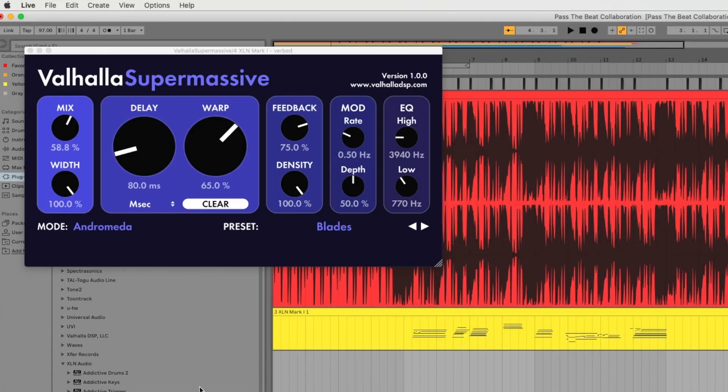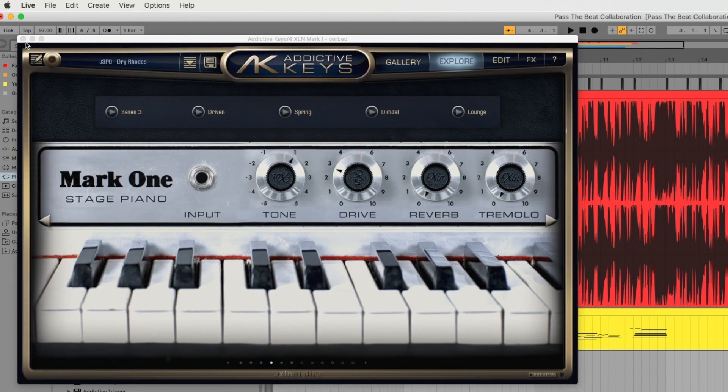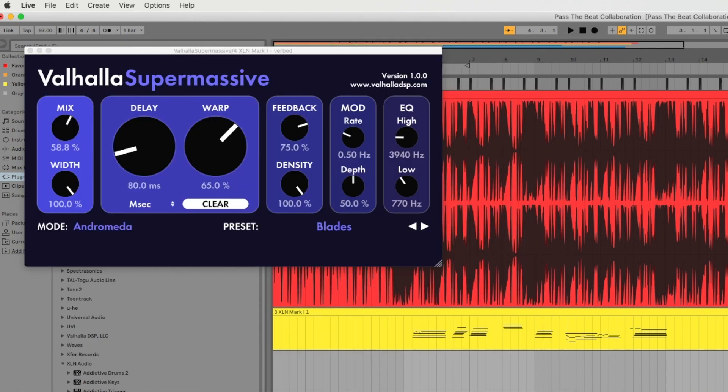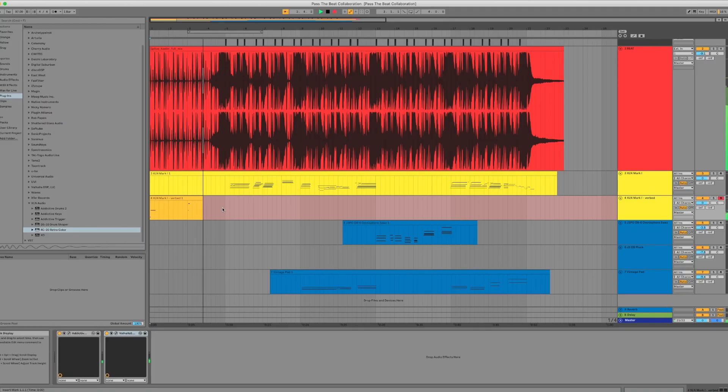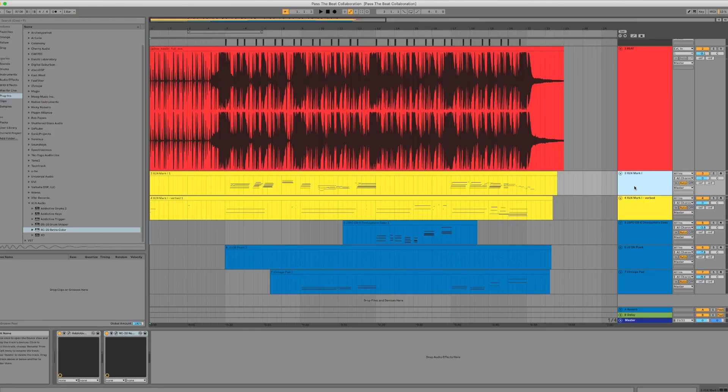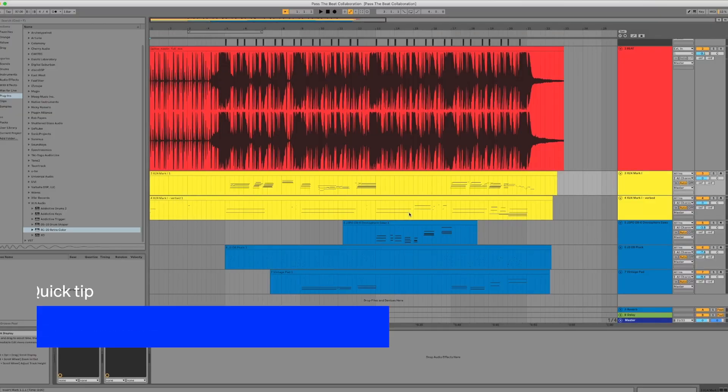More than anything, I love reverb Rhodes. So that's just the Addictive Keys, same patches as right here above, but with the Valhalla Supermassive reverb. This is a free reverb and it's ridiculously good. I just feel like some nice octaves give it a vibe. It just gives it some nice ambience.